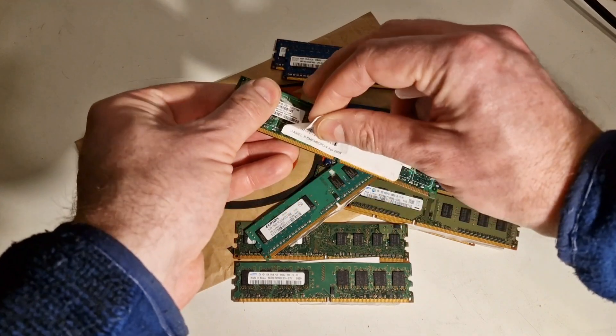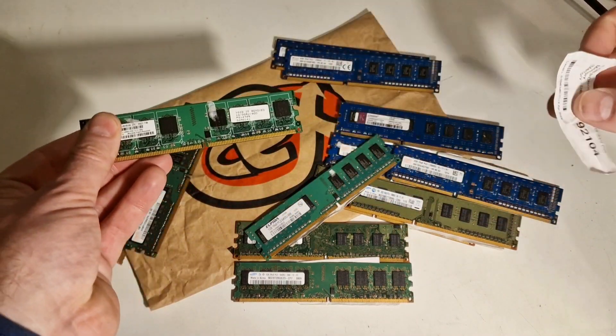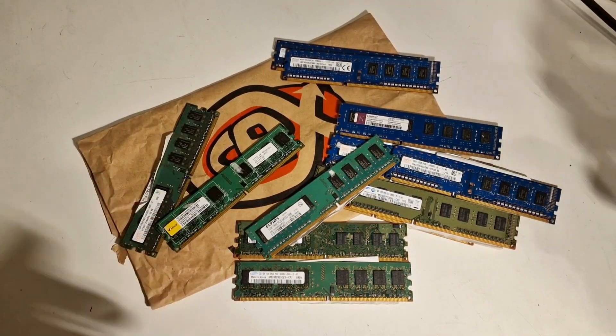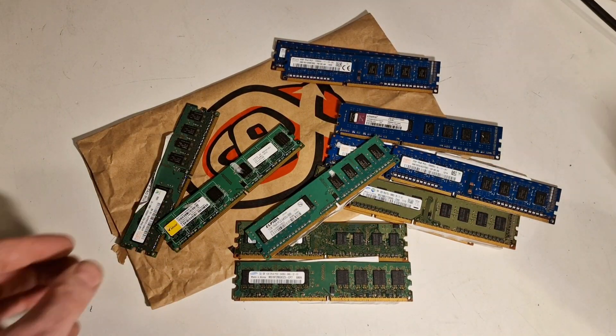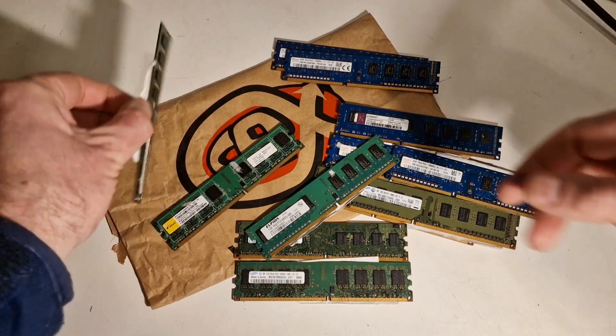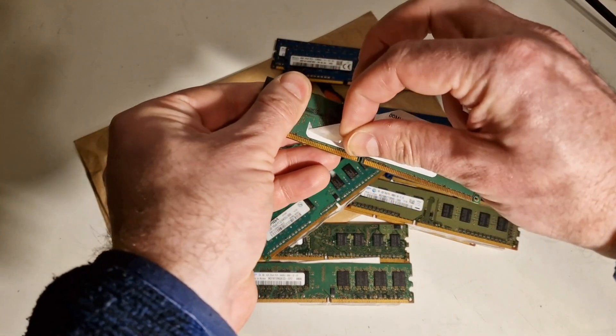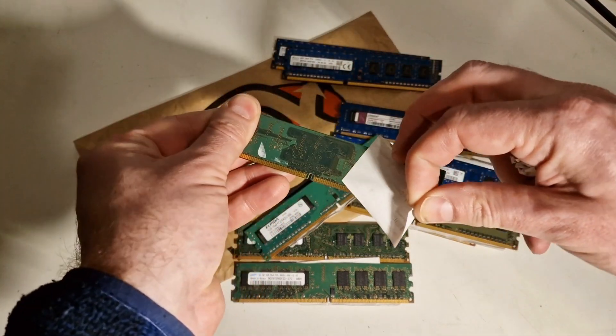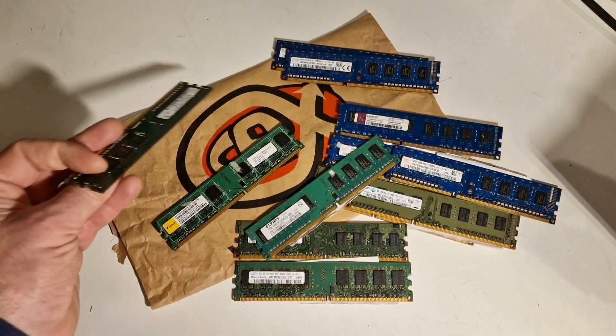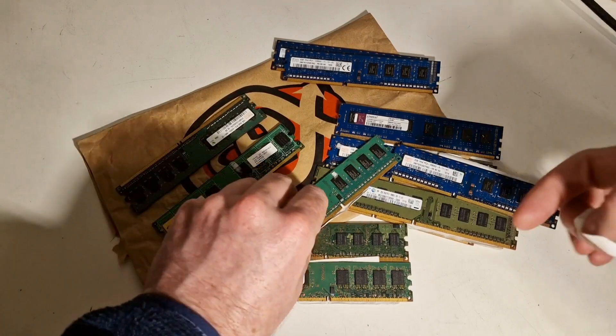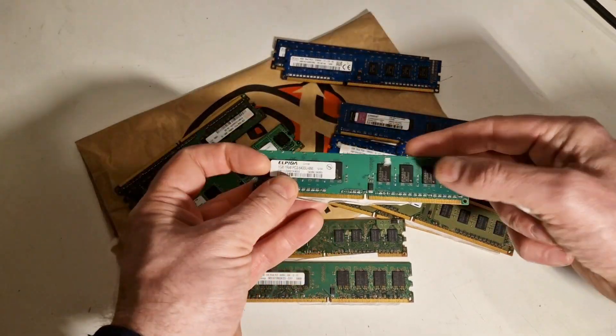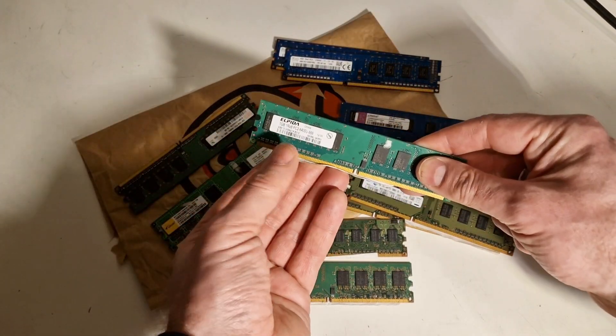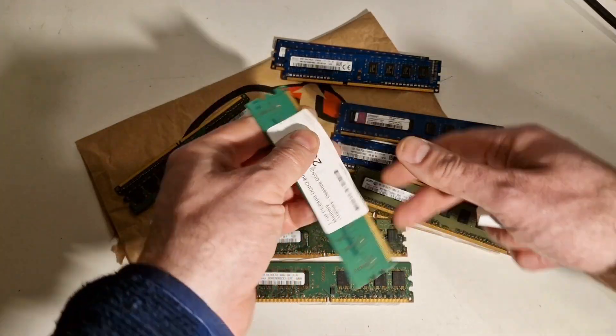So yeah, I'll just take these stickers off and then we'll get a system together and start seeing if they actually work. I mean, this obviously won't work with this sticker on because it's covering the contacts.